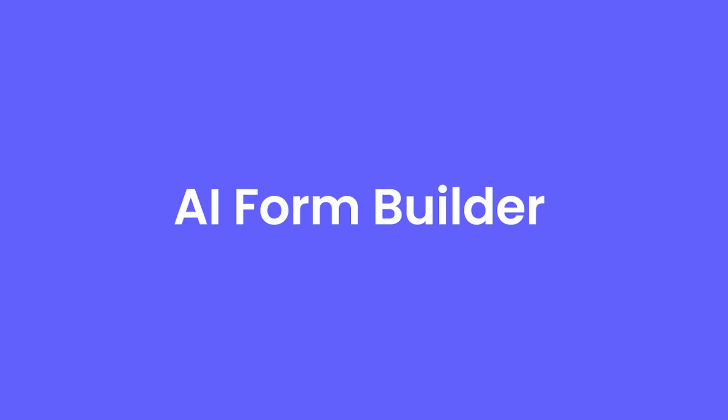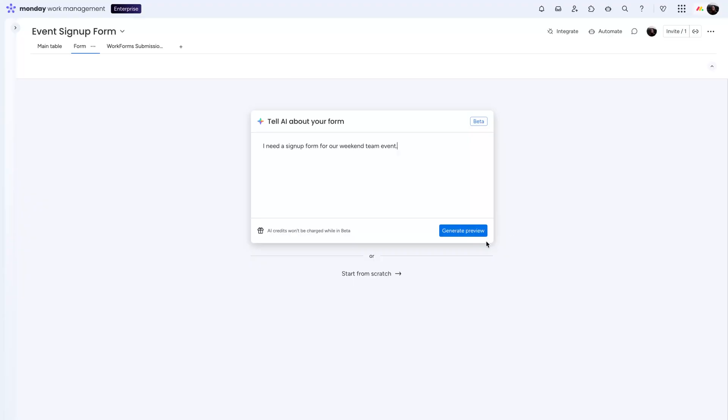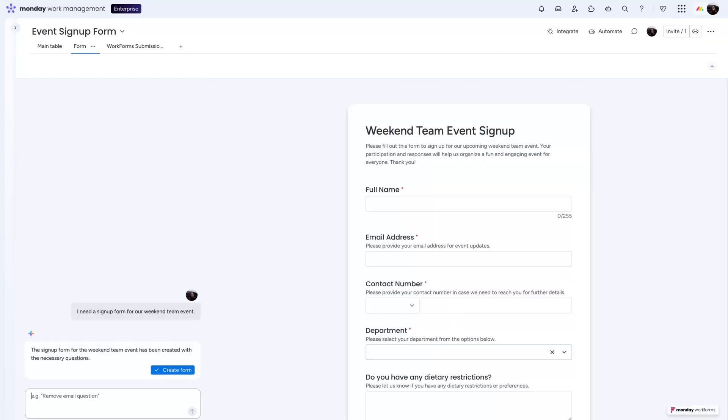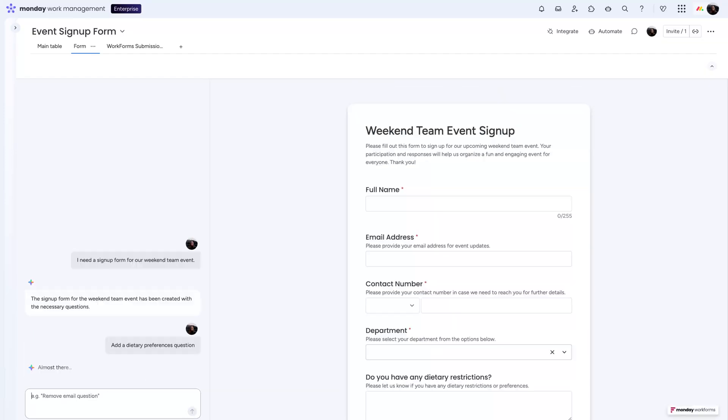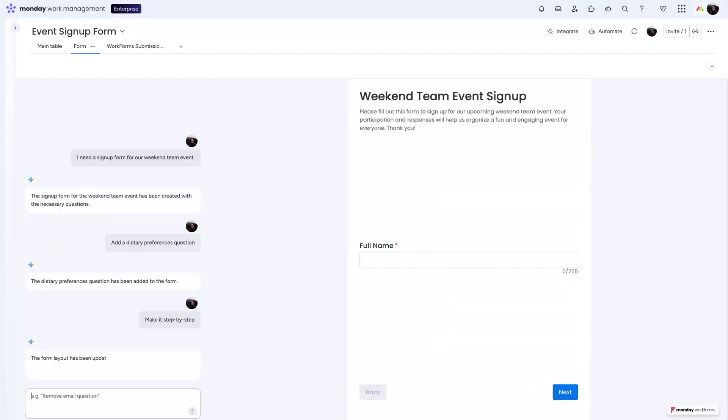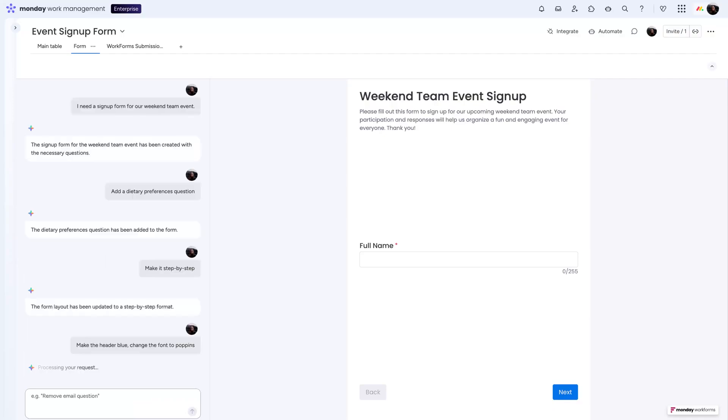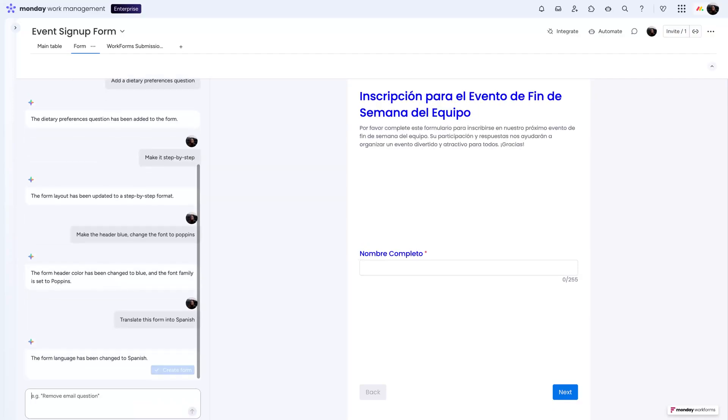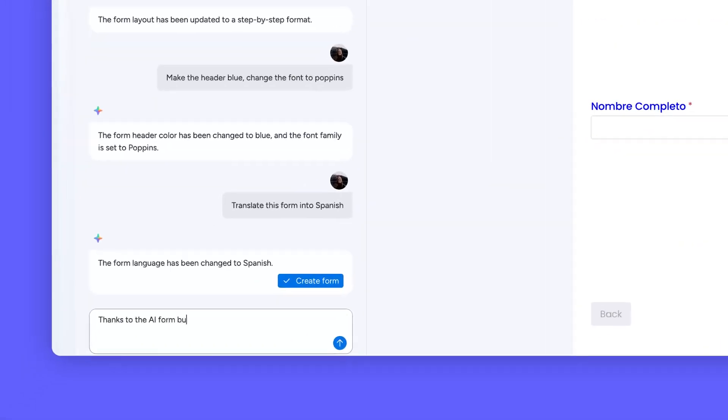First, say hello to the AI Form Builder. Start up a conversation and watch your form take shape. Continue the convo to add or edit questions, switch up layouts, tweak fonts and colors, and even translate your form into different languages. A simple chat to meet your complex needs in a matter of minutes, thanks to the AI Form Builder.